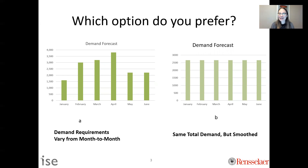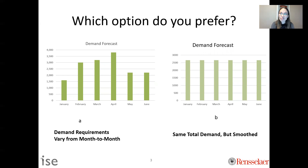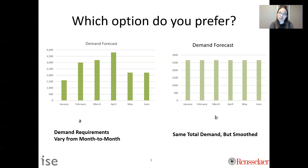Hopefully you would pick B. B is going to be a lot easier to manage. We're going to be a lot more efficient with our resources than with A. If you ever come across this situation and someone presents these options to you, B is the correct answer in terms of operational performance, resource utilization, using fewer buffers, et cetera, which we'll go through in this class.